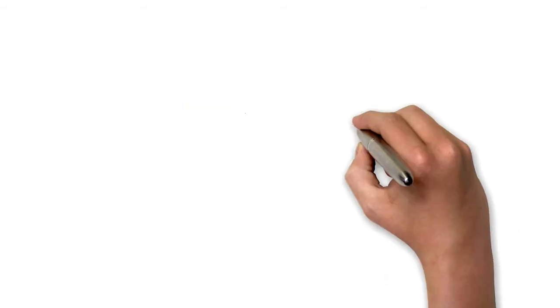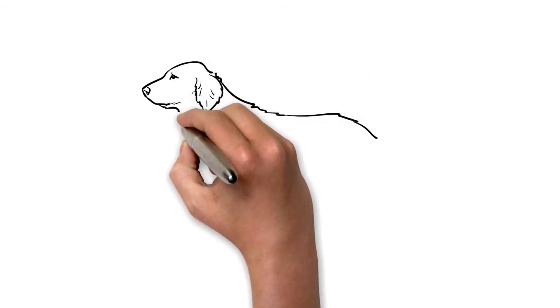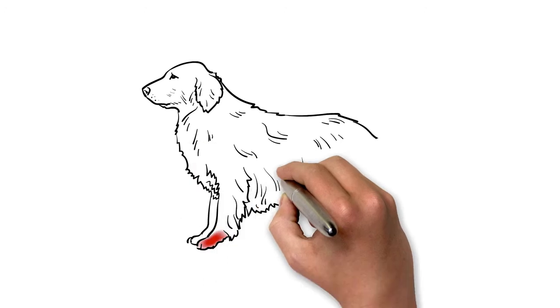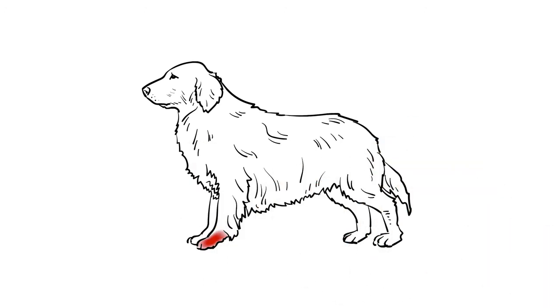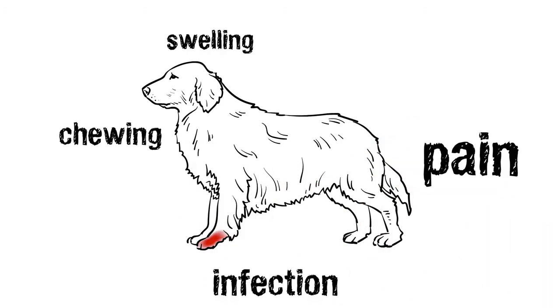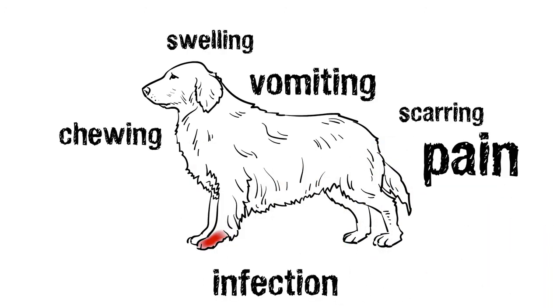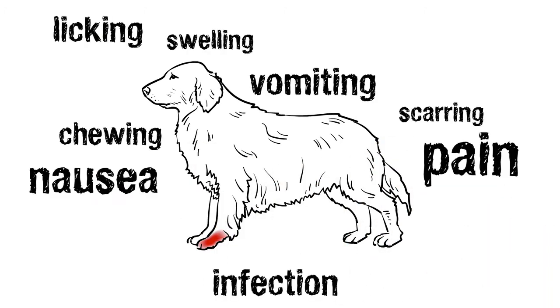Most of us consider a cancer diagnosis in our pet to be one without hope, and if treatment is recommended, we assume there will be terrible side effects.